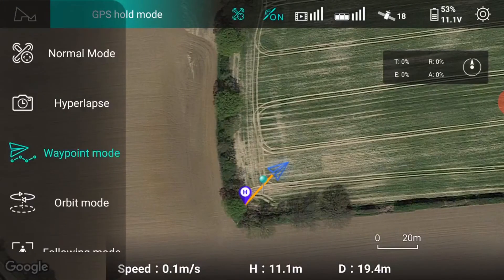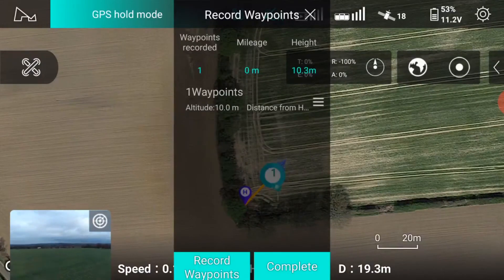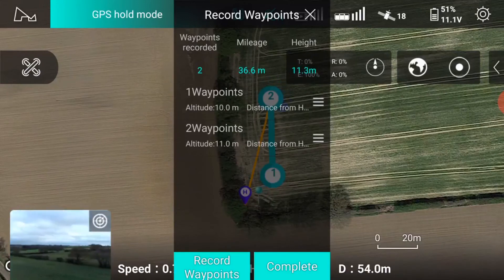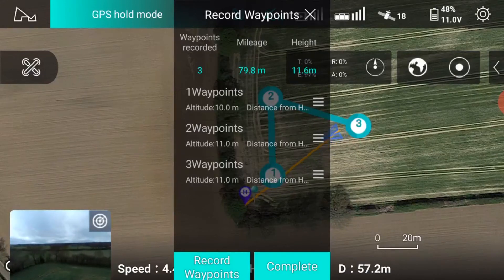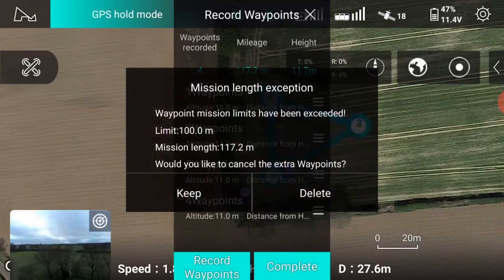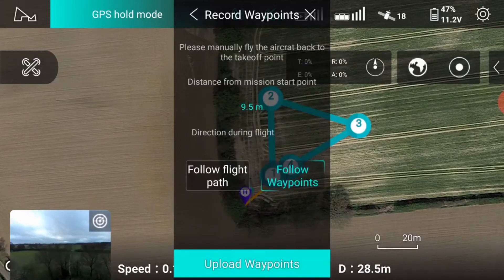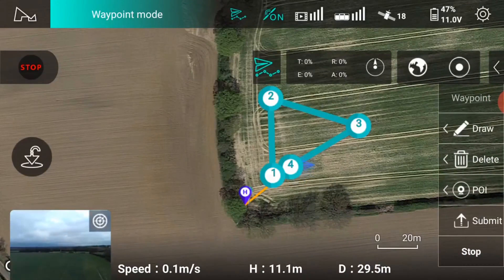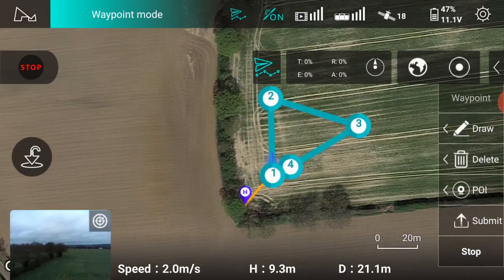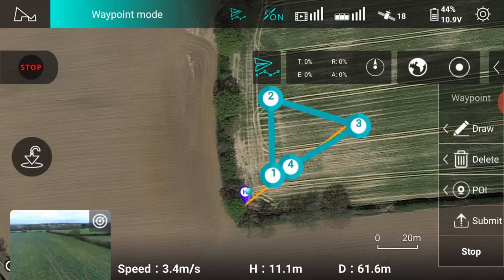Select waypoint mode then record waypoints. You can now manually fly the drone to each waypoint and enter the recorded waypoint, then fly to the next required position recording them as you go. If you go outside the waypoint parameters you have the option to keep the current waypoints or delete the waypoints. Now upload the waypoints to the drone and when successfully received the drone will start to fly the waypoint mission. You only have the option to adjust the gimbal pitch; the camera will always point in the direction of flight.